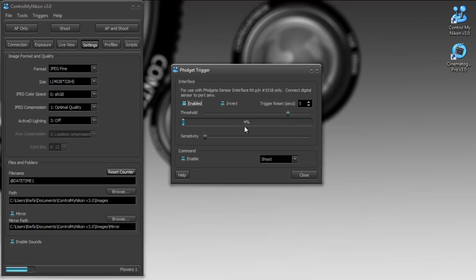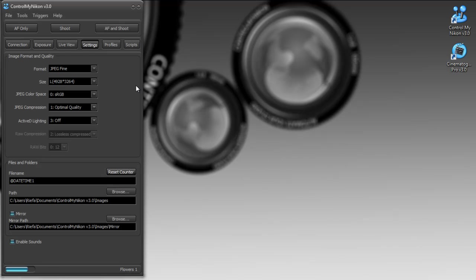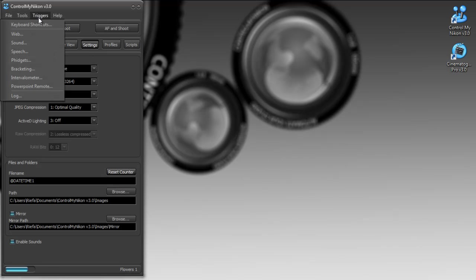And we also have the fidgets trigger and these were quite popular in the previous version. A lot of people hooking up robotic sensors to trigger the camera. So easier triggers.